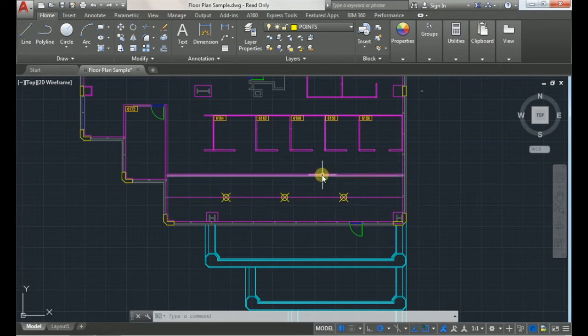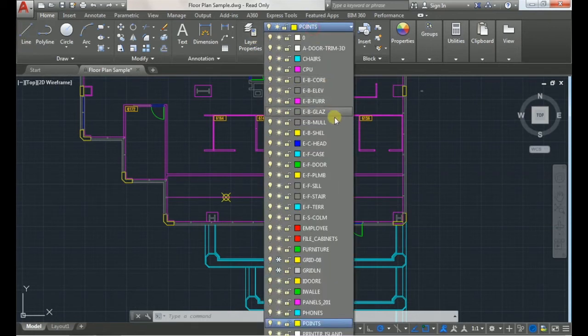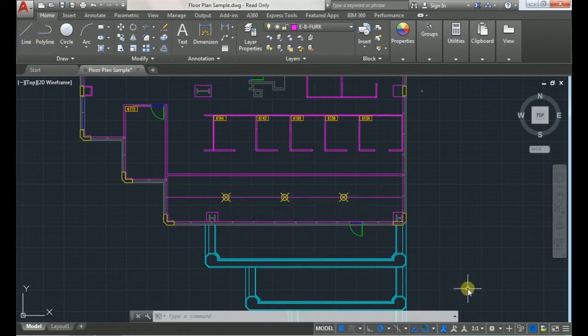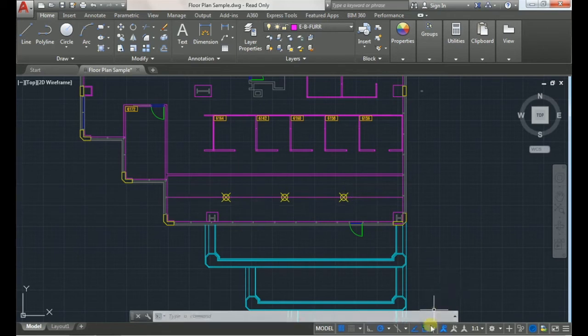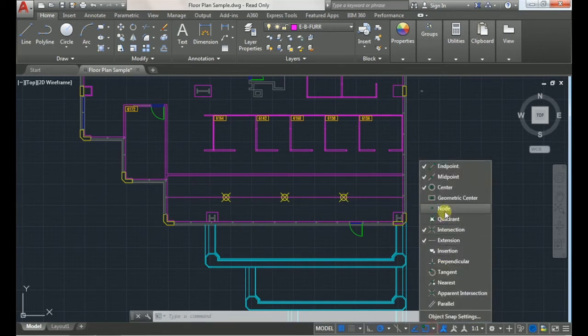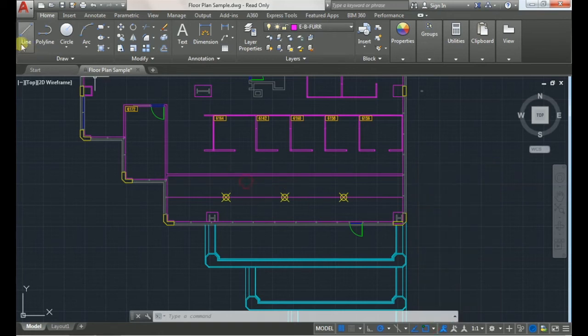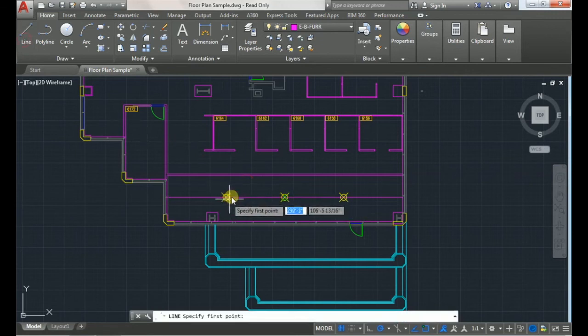And then I can quickly draw my walls through these points. But you want to make sure that on your object snap the node function is selected. As you'll see, without the node selected I will not be able to select these points.